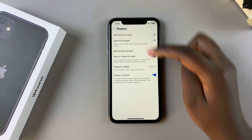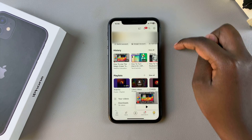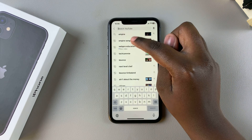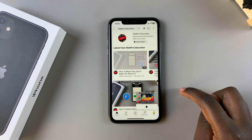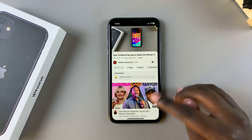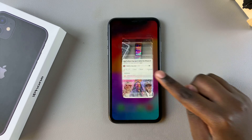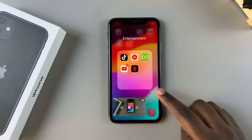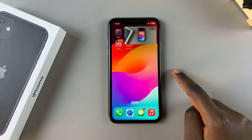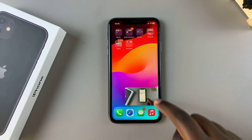Now you can start watching your YouTube videos in picture in picture mode. Open a YouTube video from the channel, and then all you need to do is simply swipe up to access the home screen. From there you should be able to see your picture in picture floating around on your screen.